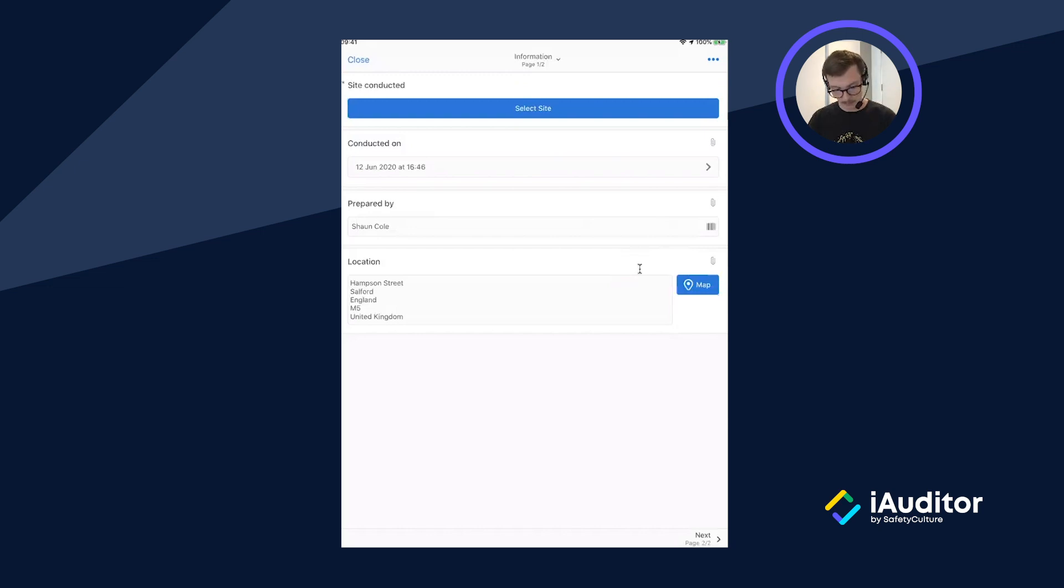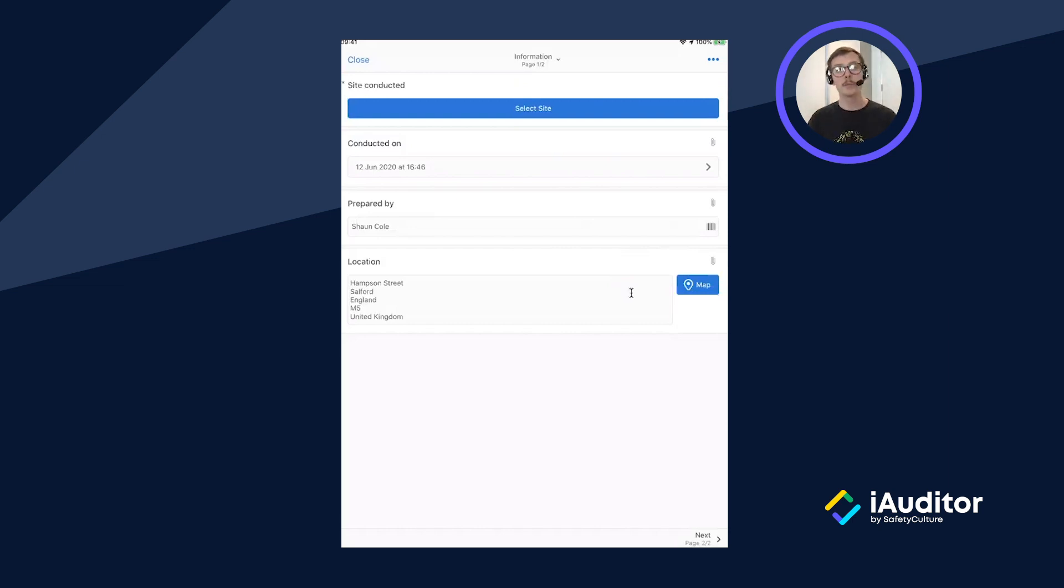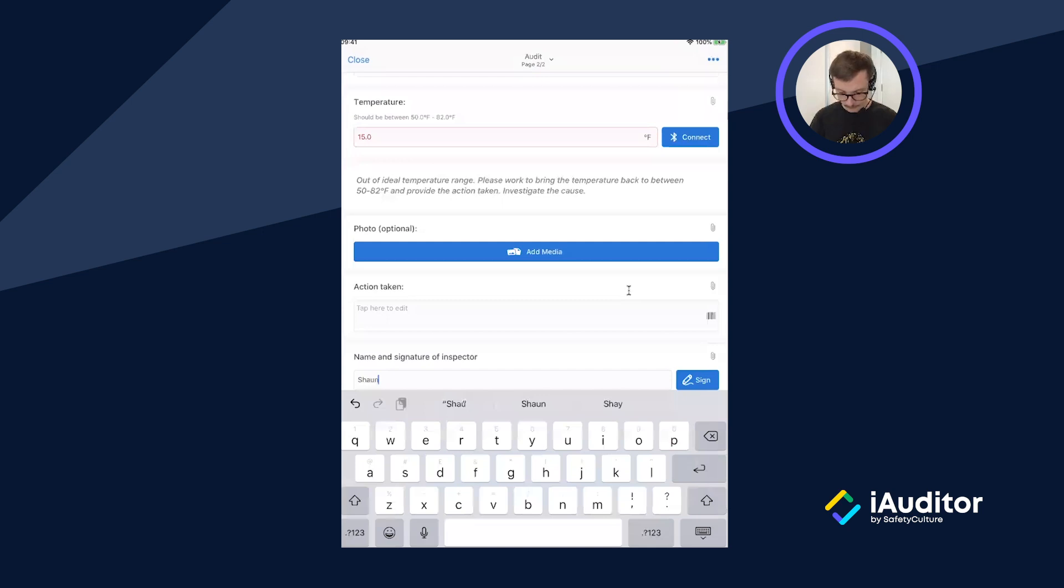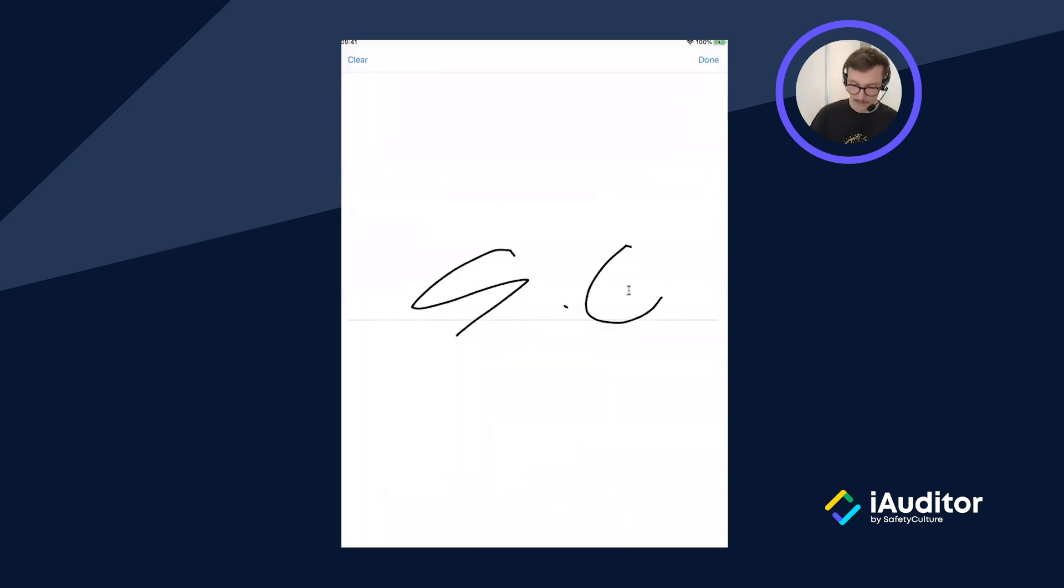We can also add media evidence and details around any corrective action taken but I'll sign this one off and hit done.